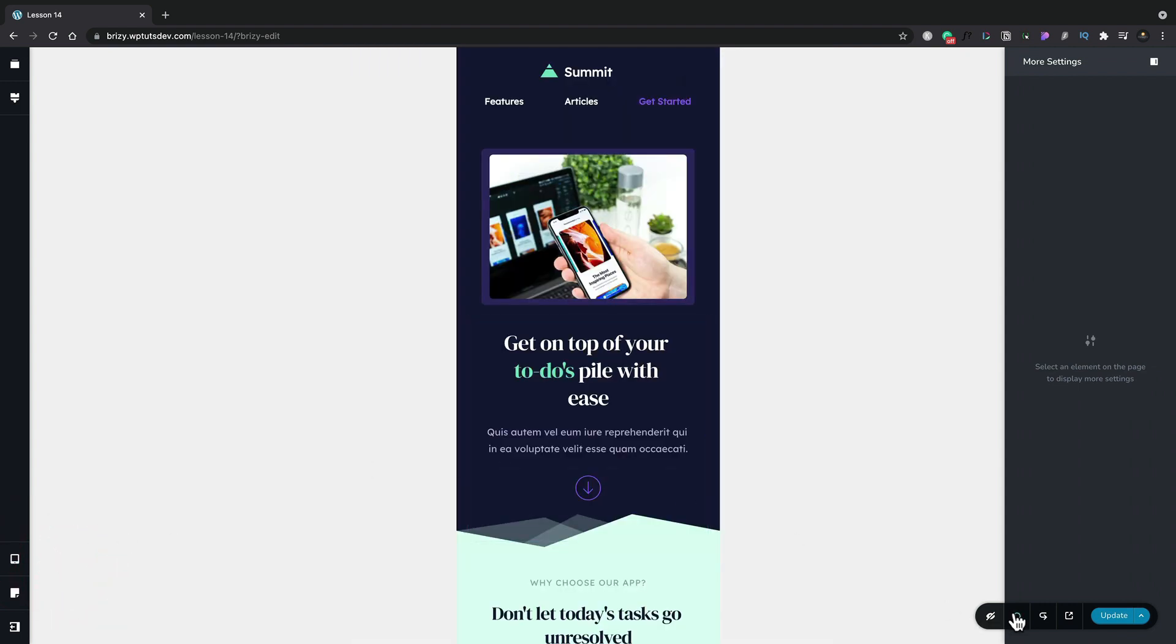Okay so let's go ahead and undo all the changes we just made and then go back over into the desktop view.